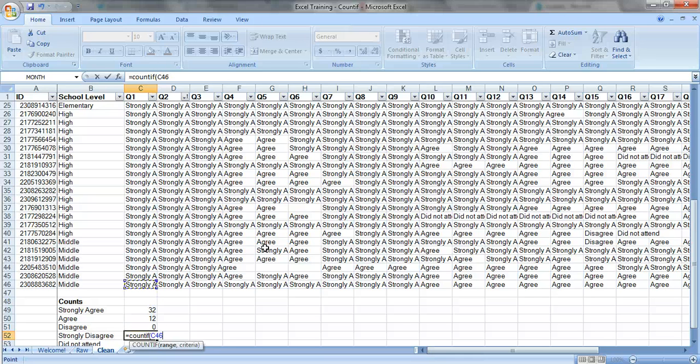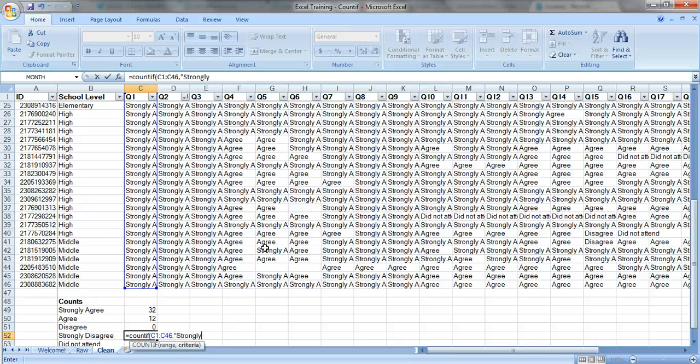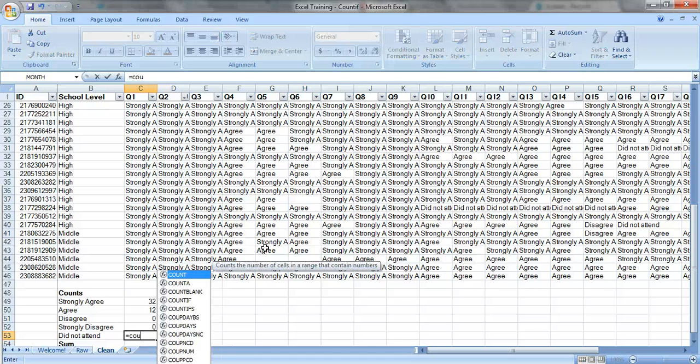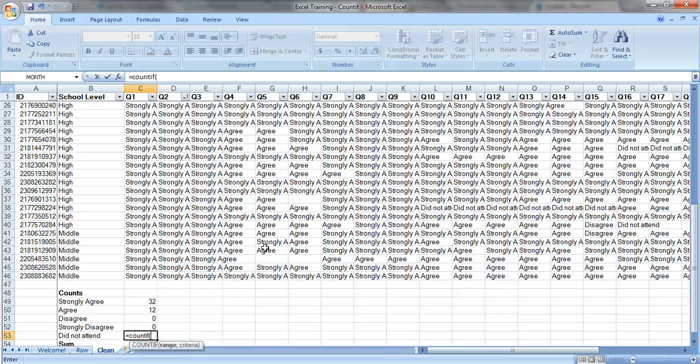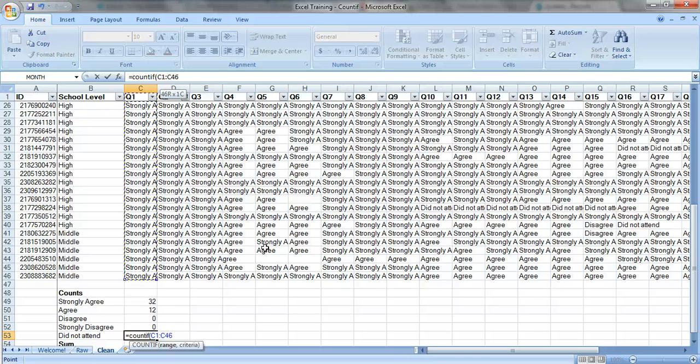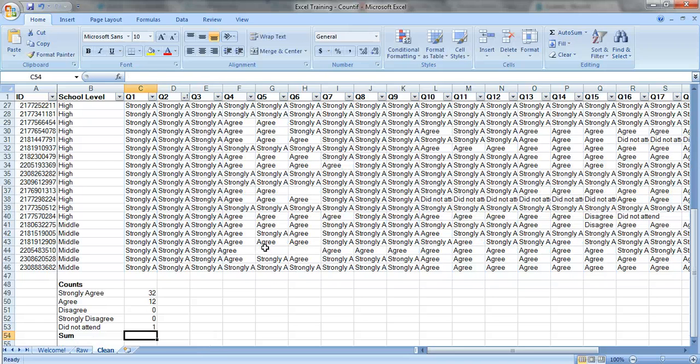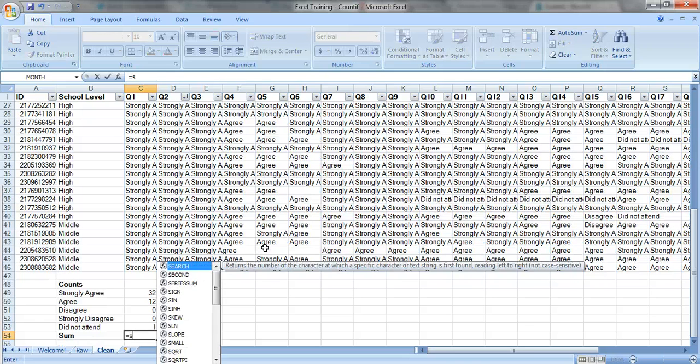You do the same thing for strongly disagree. Strongly disagree. We'll do it one more time, see if anybody selected did not attend for question one. I didn't see any, but there might be some. Did not attend. Okay, so one person selected that.